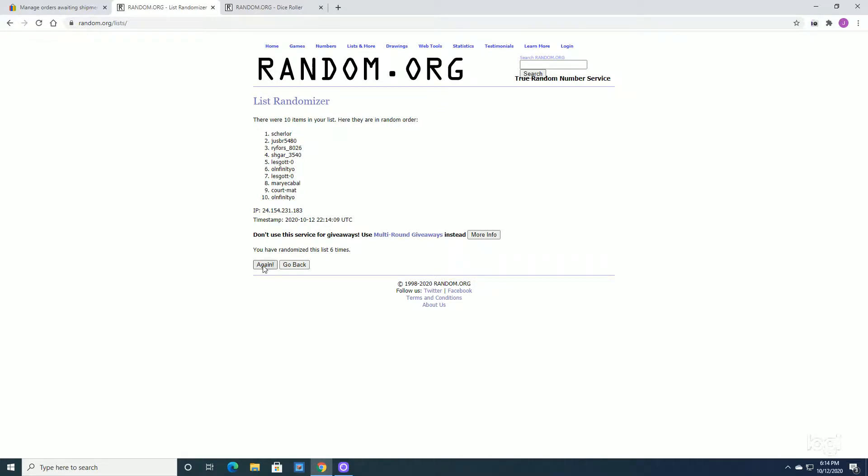Okay, so on this next randomization, number one spot takes the Chronicles. That is going to RIFORS. Congratulations. You've got yourself a box of Chronicles coming. I'll get them shipped out to you tomorrow.